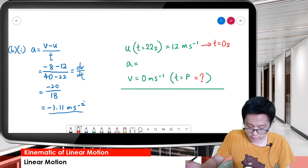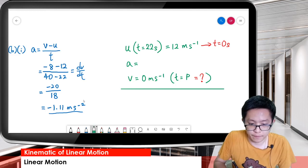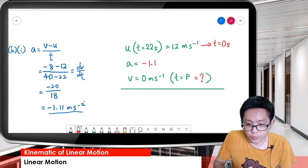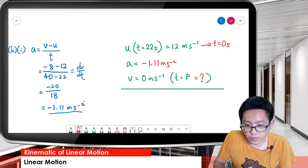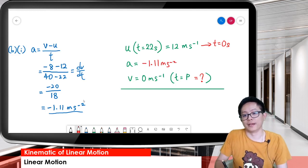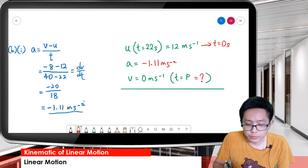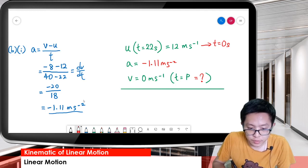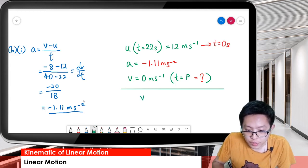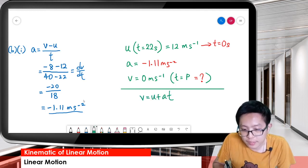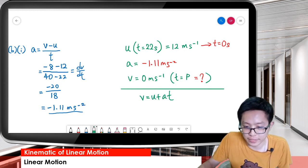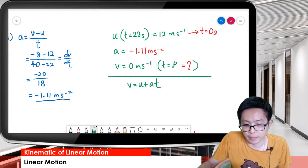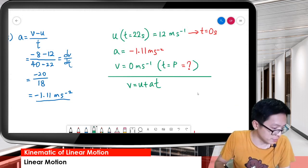The acceleration we got is negative 1.11 meters per second squared. We can use the formula V = U + AT to find the time at point P. So we substitute: final velocity is 0, initial velocity is 12, acceleration is negative 1.11, and we solve for T.